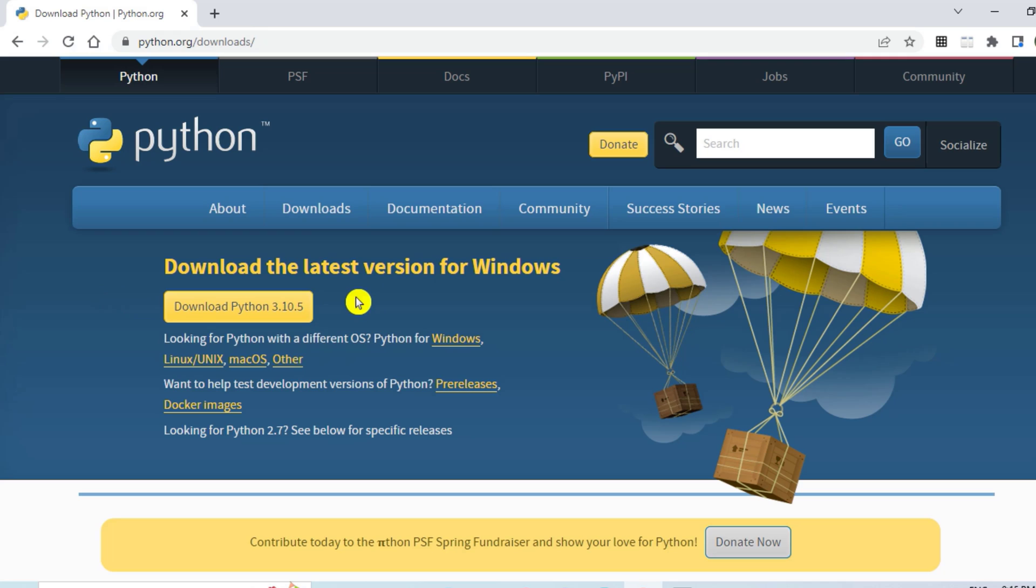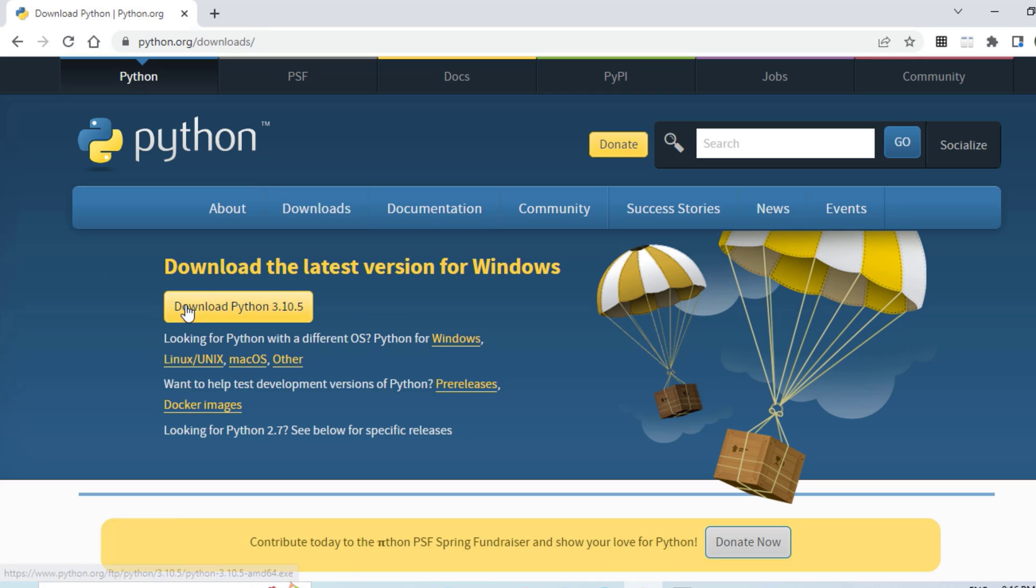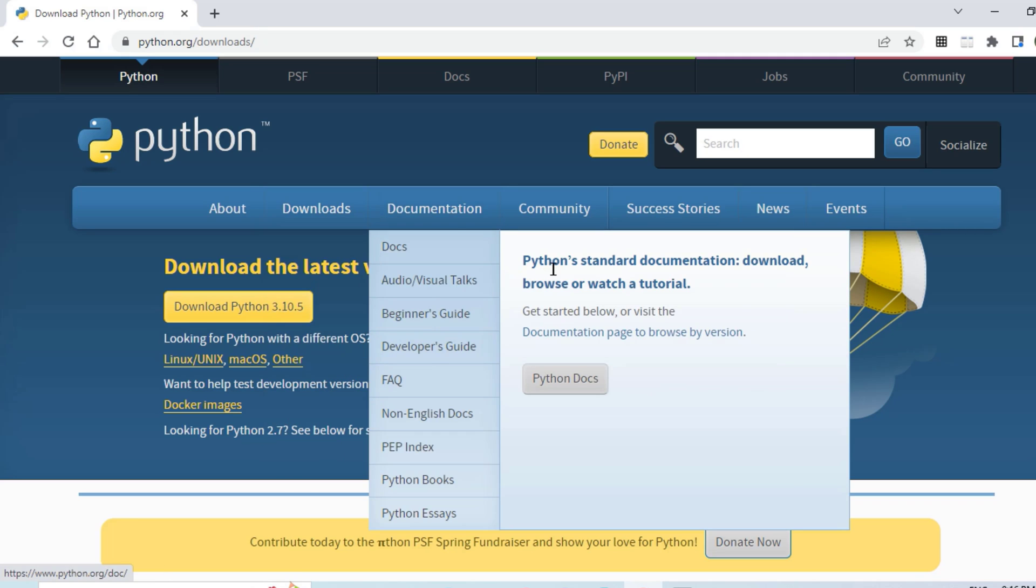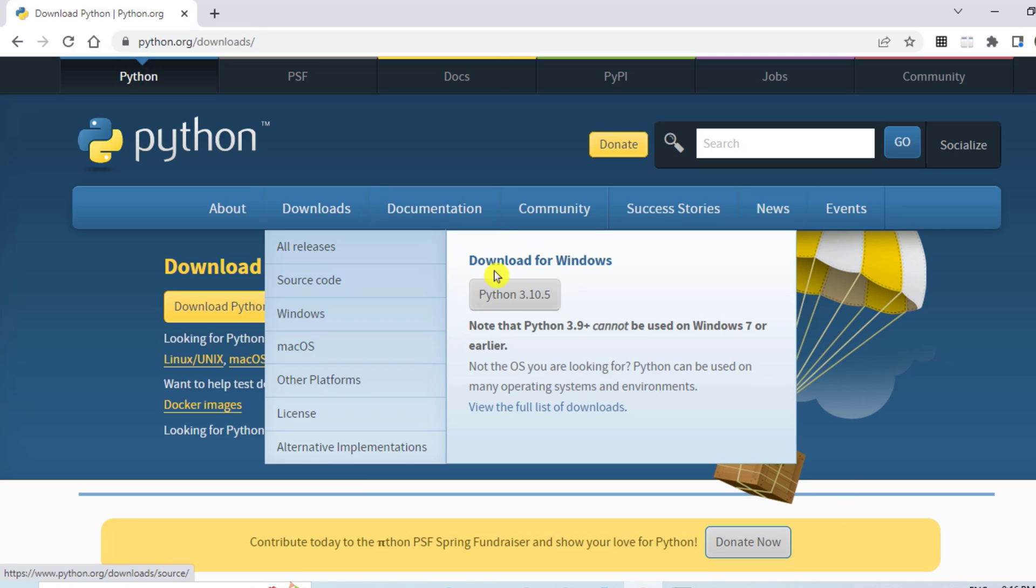Here you can see the latest version of Python is 3.10.5. If you have any other operating system you can just select that and install. For Windows operating system you can click on Download Python 3.10.5, or you can go to Downloads tab and here you can see there is Downloads for Windows.